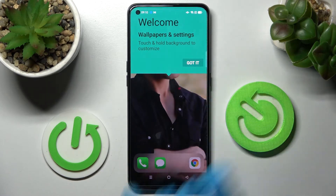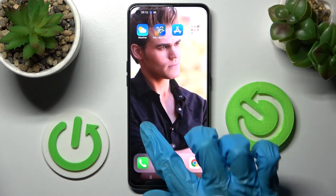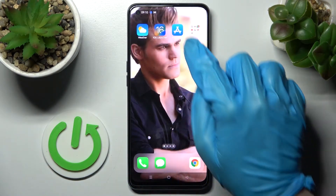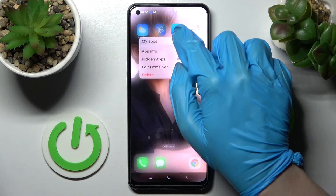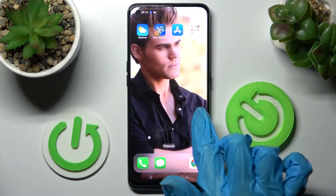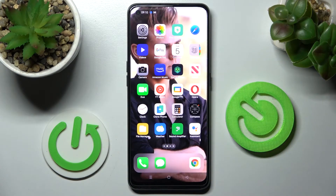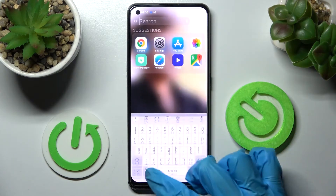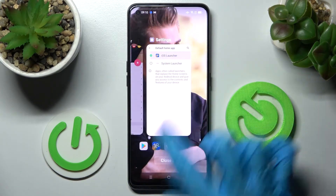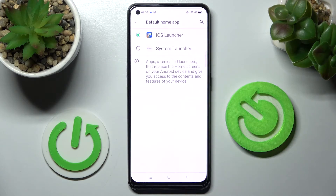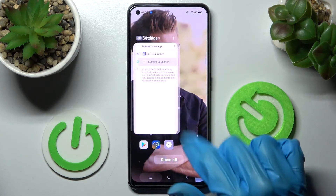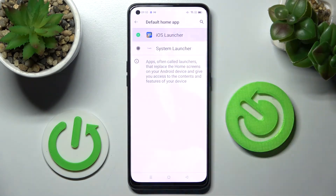As you can see, the Apple layout was applied successfully on my Oppo. But you can always switch between your layouts by going into exactly the same settings and tapping on system launcher or iOS one.